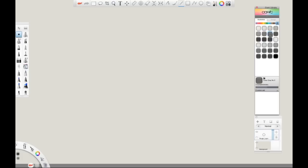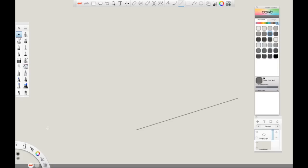After that, we are going to make sure that the line tool is selected and we are going to make a basic perspective grid using the line tool. This will help us with perspective when creating our car.